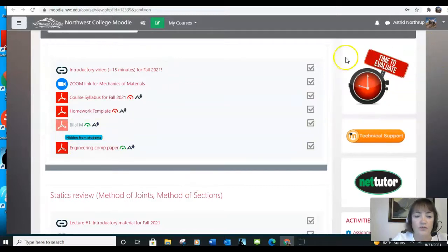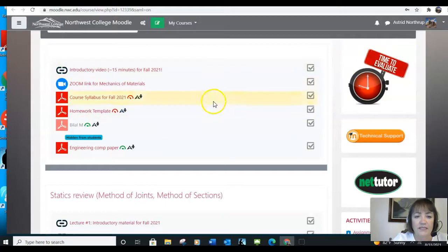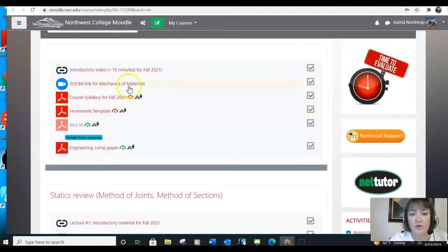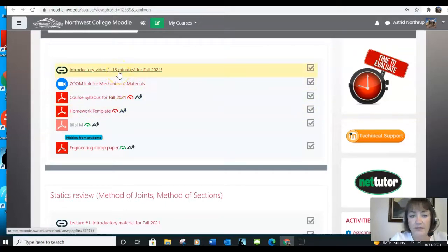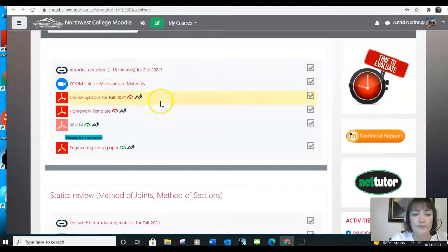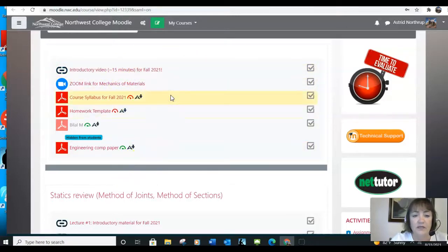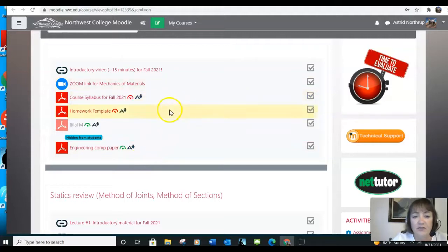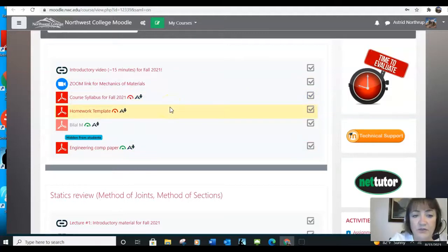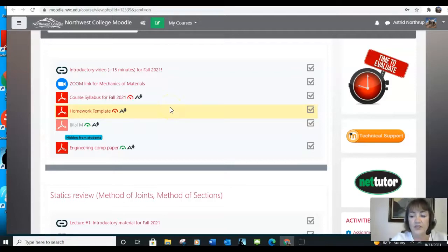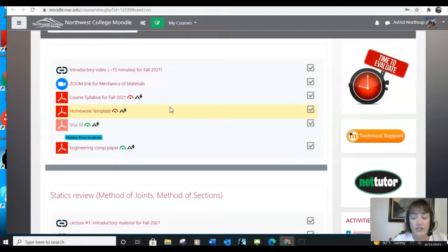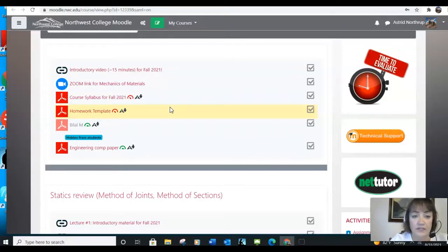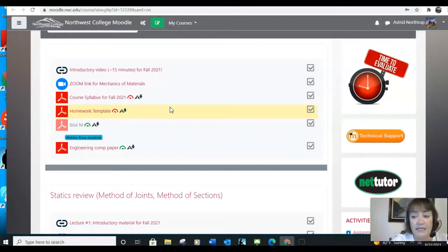The first section for us is some introductory material. The video that I'm recording right now will be available to you right here, and then there's some other introductory stuff that I'd like you to take a look at. This is a Zoom link that you can use to talk to me if we have an arranged office hour.